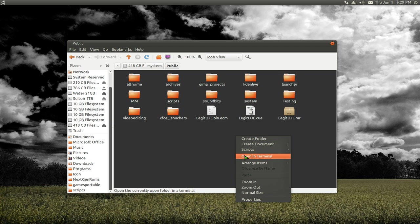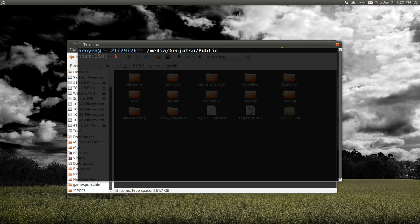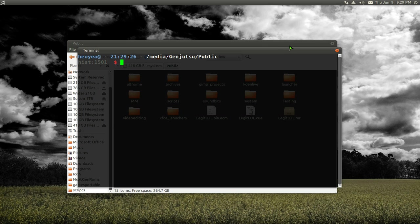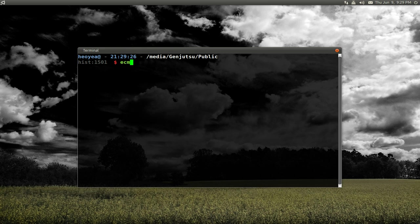All right. So I'm going to bust out a terminal. And make sure you install this program called ECM. It's just called ECM in your package manager. That's it.